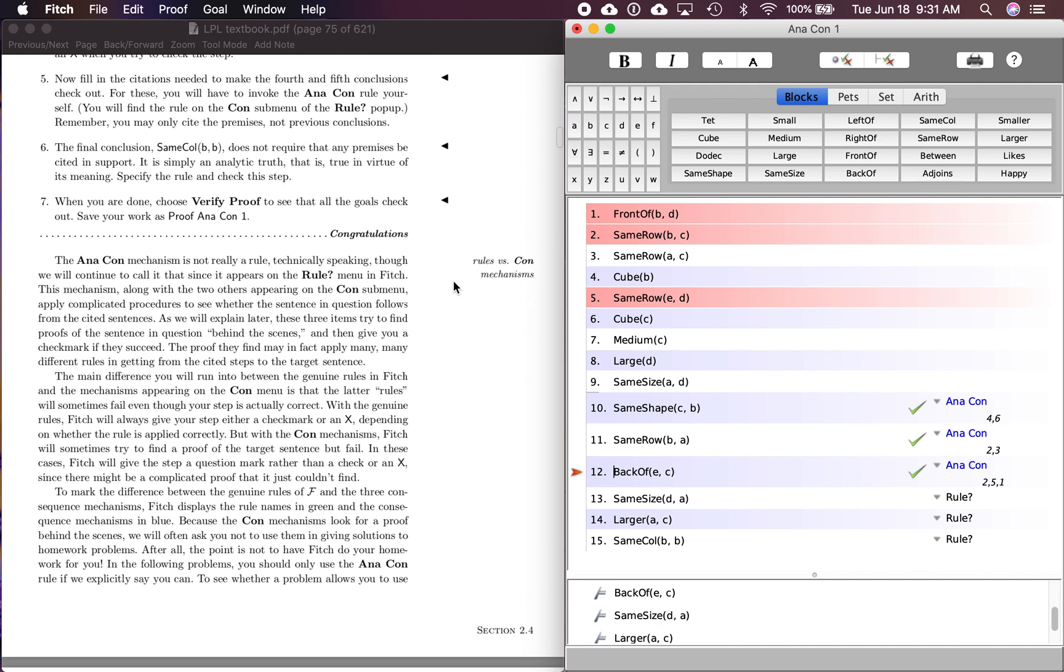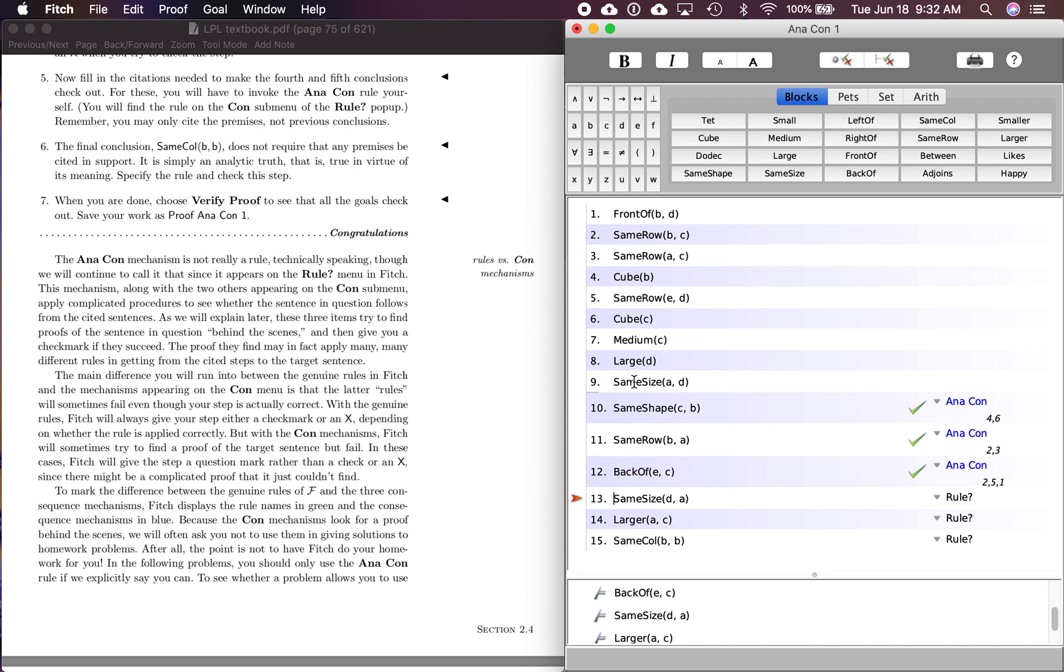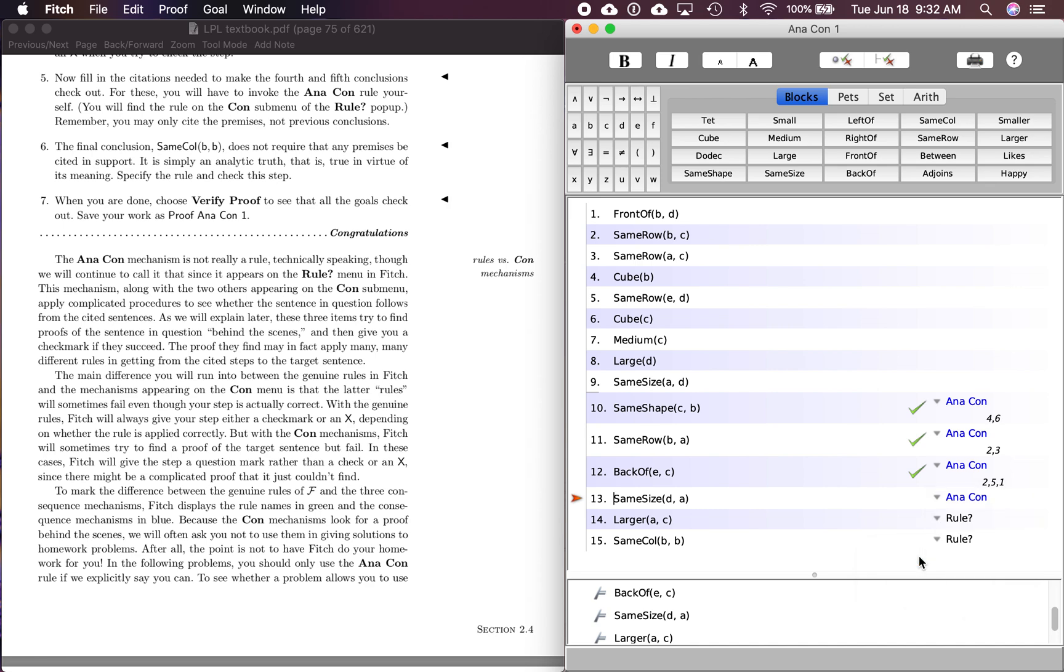Now, number five, fill in the citations needed to make the fourth and fifth conclusions check out. So let's go down to 13. This is another conclusion. D is the same size as A. And we go back up and see what's relevant. We have the same size here and we have the same things we're talking about. So if A, here's a premise, if A is the same size as D, then D has got to be the same size as A, right? So let's take a look. We're going to go down to the consequence rules. We're looking at analytic consequence here. Let's see if we're right. Oh, we got to cite. I forgot to cite. Number nine. That's what we're looking at. Let's see if that's right. And it is good.